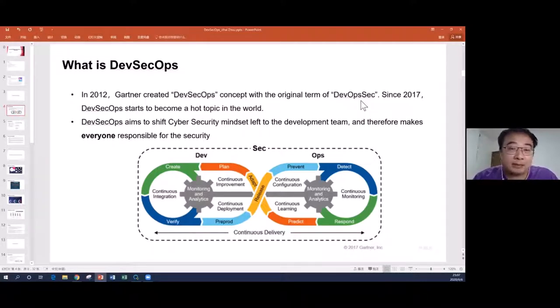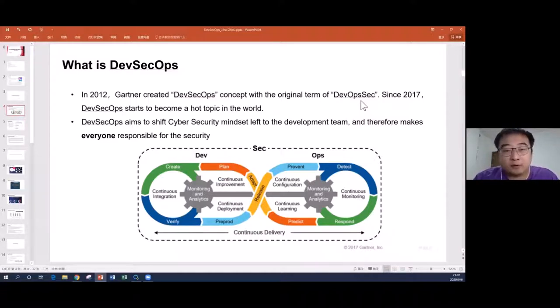DevSecOps aims to get everyone to be responsible for cybersecurity, not only the cybersecurity department.